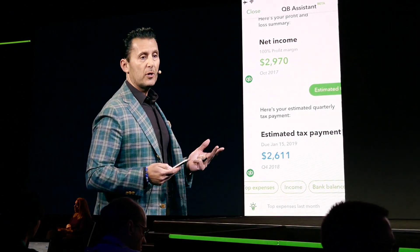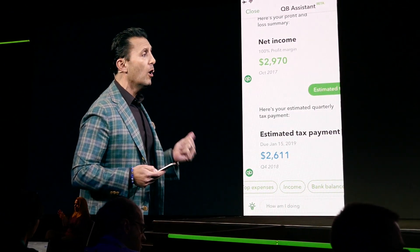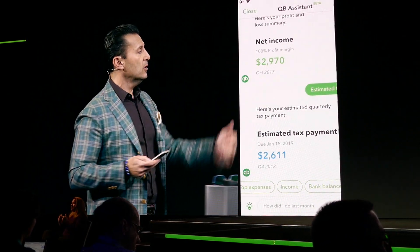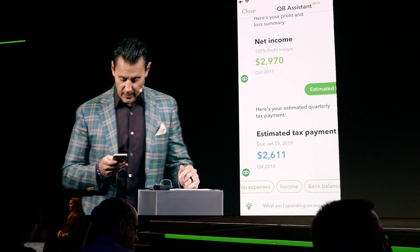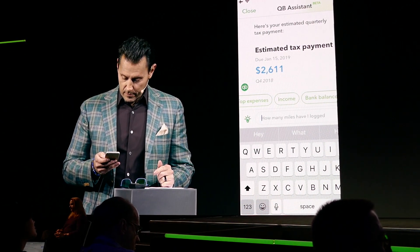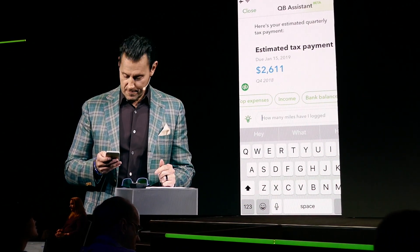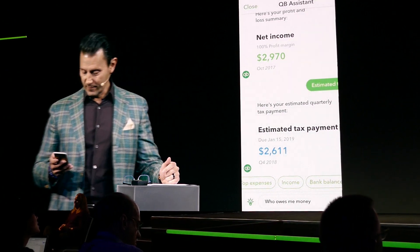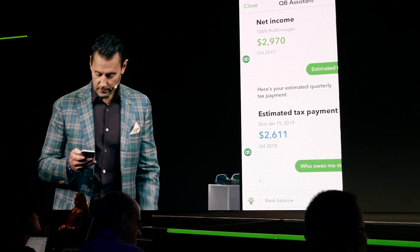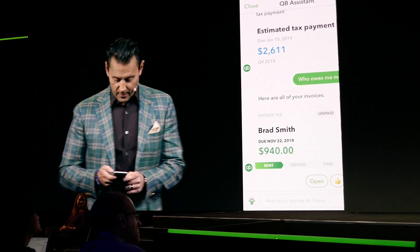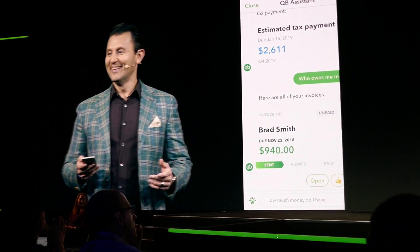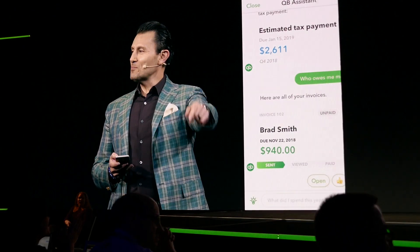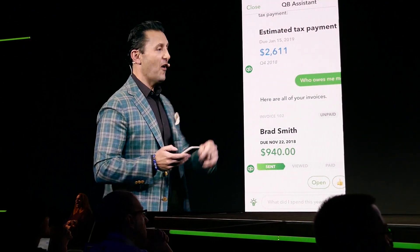So two of the most important questions were: who owes me money? And questions around profitability looking ahead. Who owes me money? He's right there — Brad Smith. And I know he's good for it.